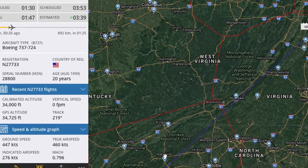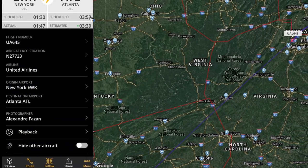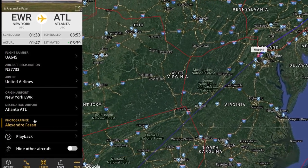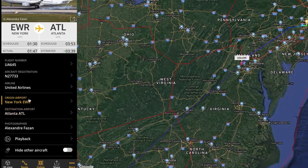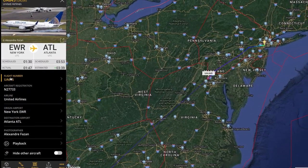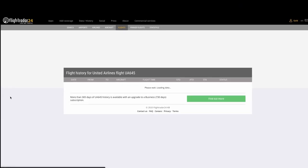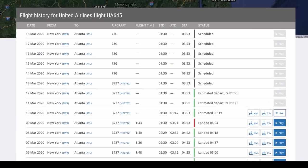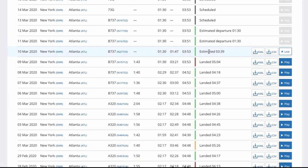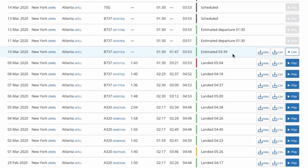The last feature I want to show you is in this More menu — you click More. You get a nice set of information, including who the photographer is, destination, and origin airport. But the thing that's probably going to be most interesting is the flight number. If you click on Flight Number, you get a table of both future and past flights, and you can actually use this to get detailed track information that you can export from Flightradar24.